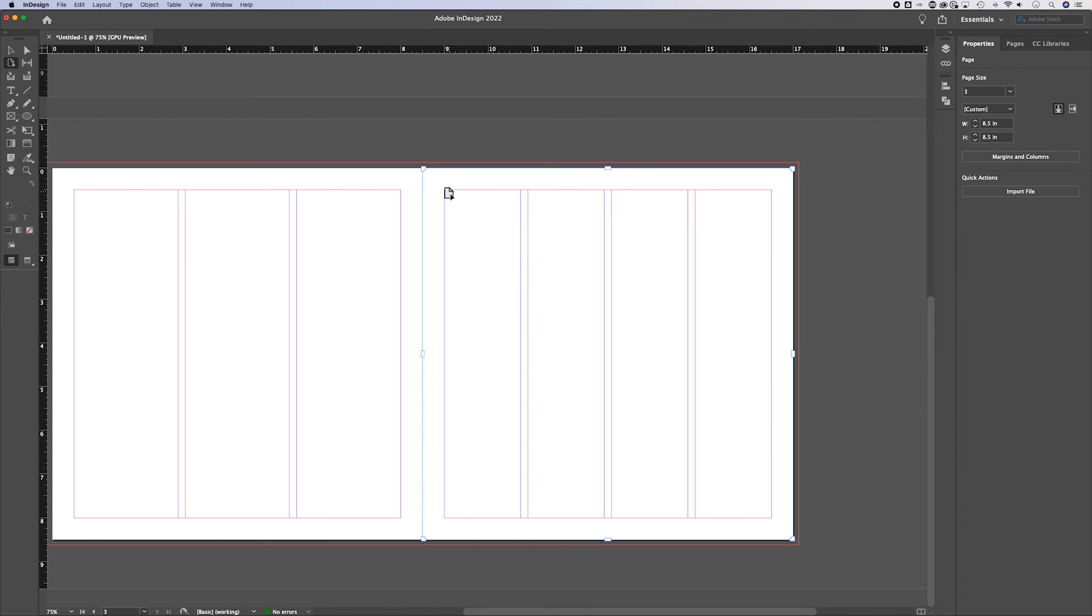This is something that I didn't know as a beginner in InDesign. And once I figured it out, it made creating things like brochures much easier when you have to create one section that's just a little shorter than the rest. And that's how you can change page sizes here in Adobe InDesign. Let me know if you have any questions down below and I'll see you guys in the next one.